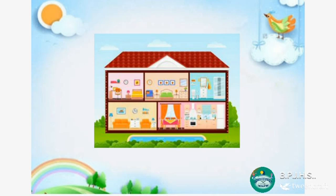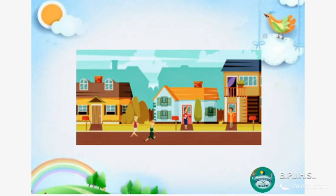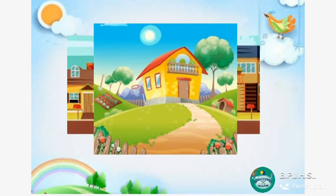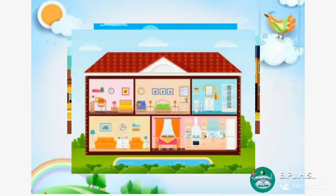In a house there are rooms — like kitchen, bedroom, dining room, study room. It simply means we all live in a colony, and a colony is divided into houses, and houses are divided into rooms.